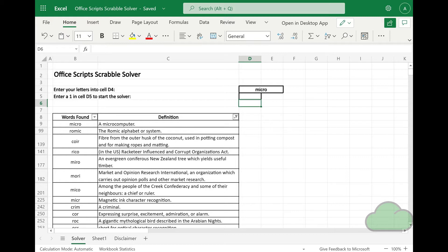The solver can be amended to solve for other languages too. Given that medium and strong players already know all the two-letter words in a particular language, this script does not supply all the possible two-letter words, so the script starts at the three-letter word level. The script generates all possible word combinations for the characters supplied.